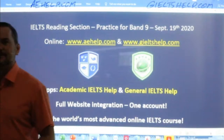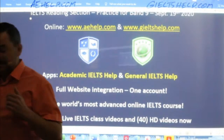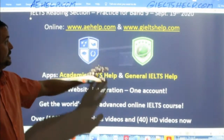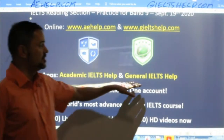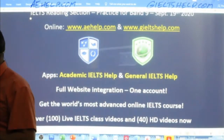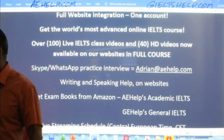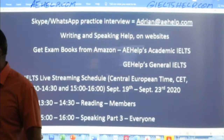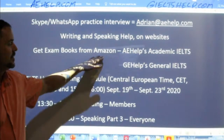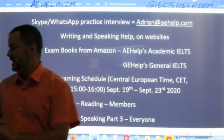Make sure to install our apps and link them to the websites — the Academic IELTS Help app links to aehelp.com, and the General IELTS Help app links to gieltshelp.com. If you have any questions, send me an email at adrian@aehelp.com. If you're looking for our exam books in hard copy, you can find those on Amazon — just search for AE Help Academic IELTS or GE Help General IELTS.